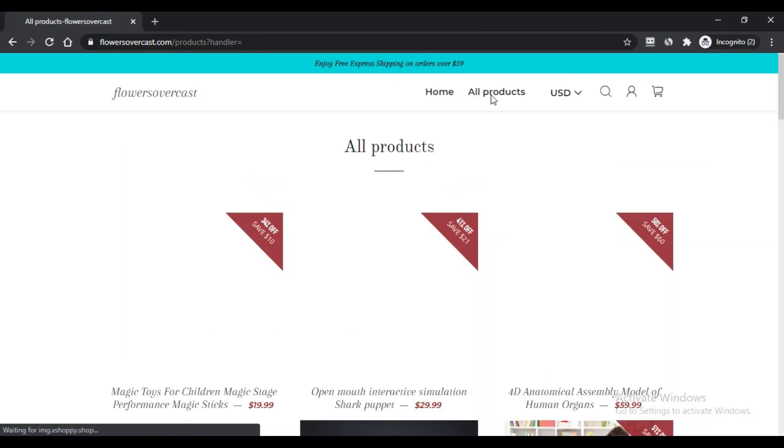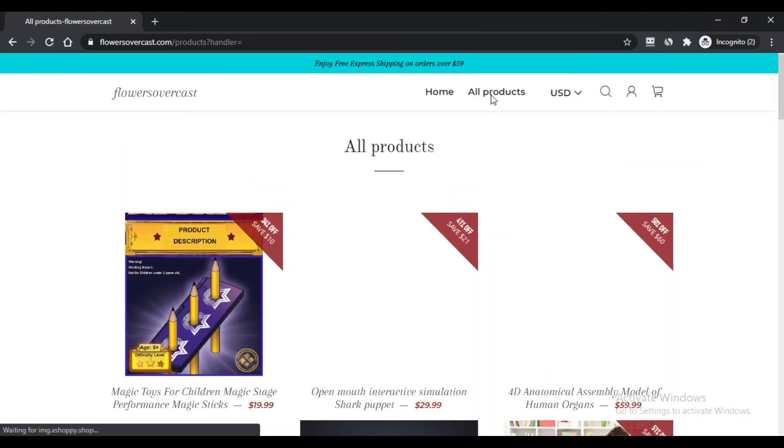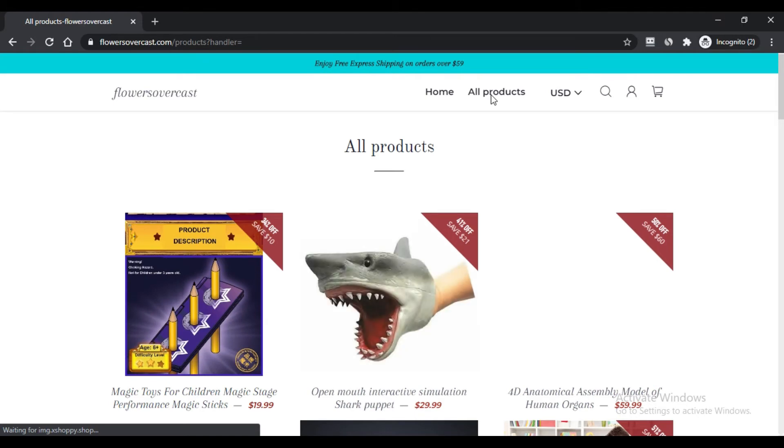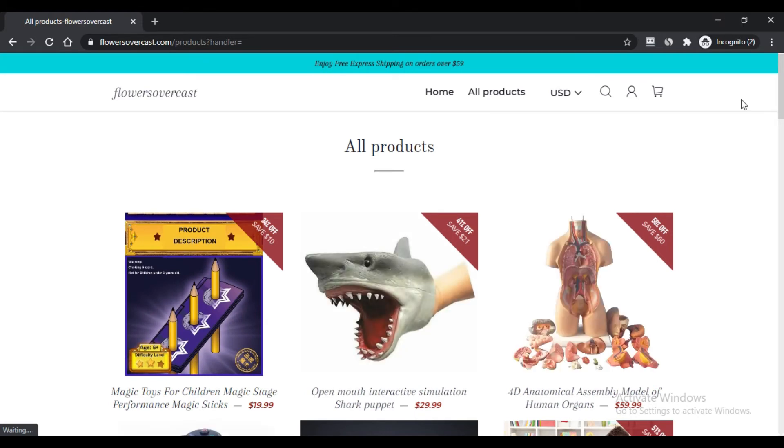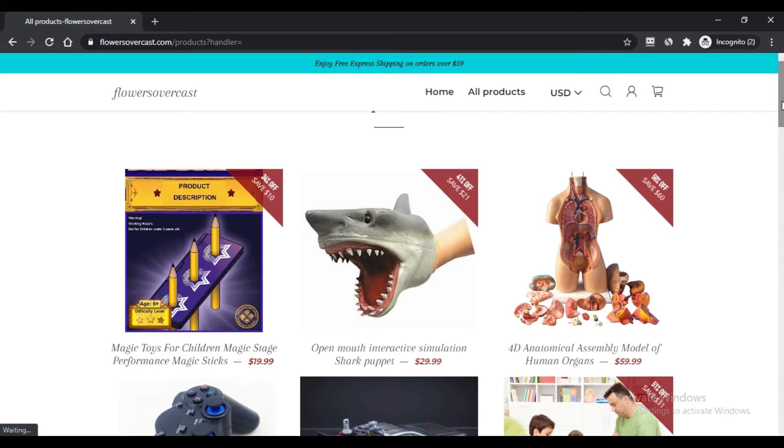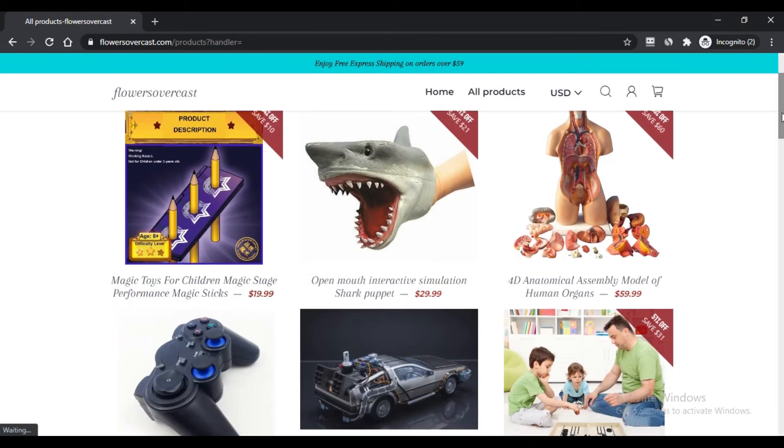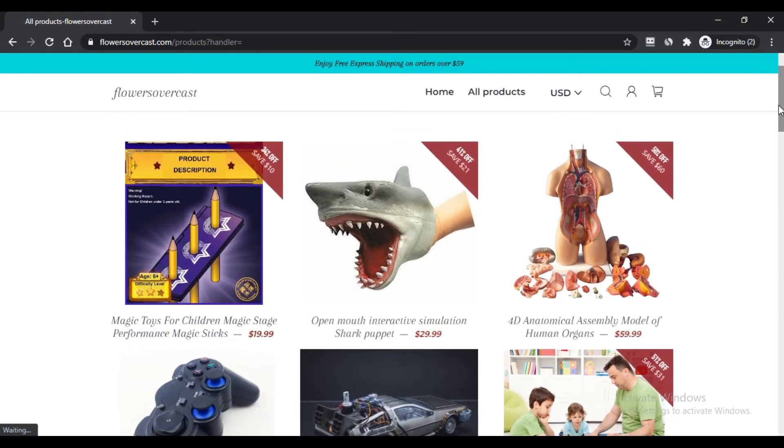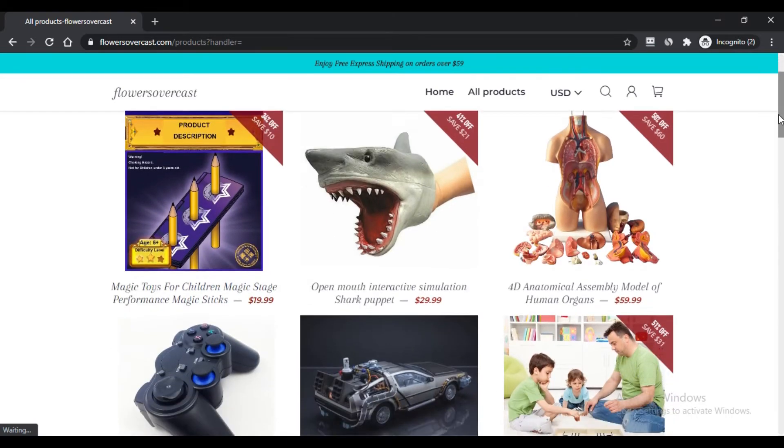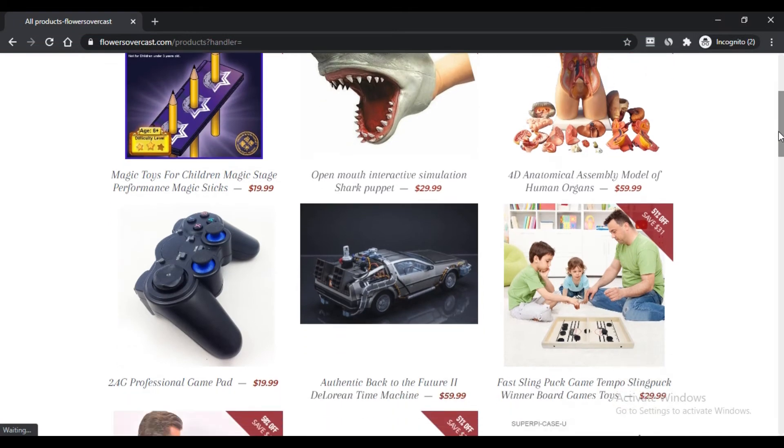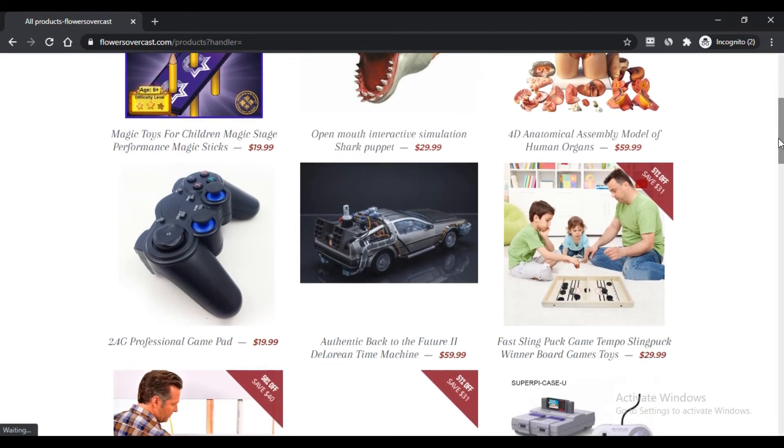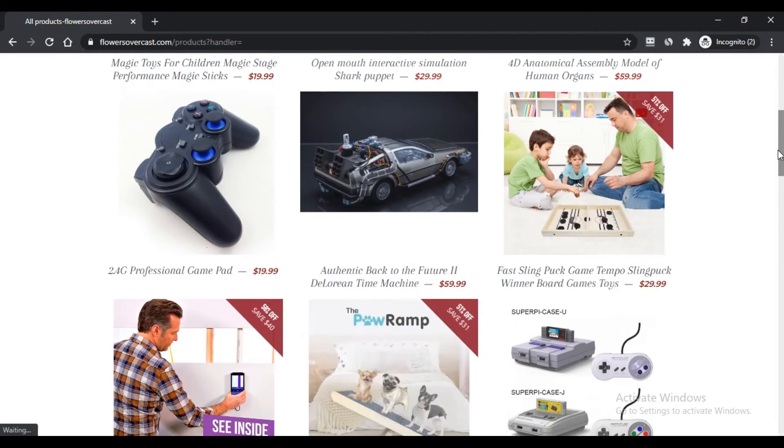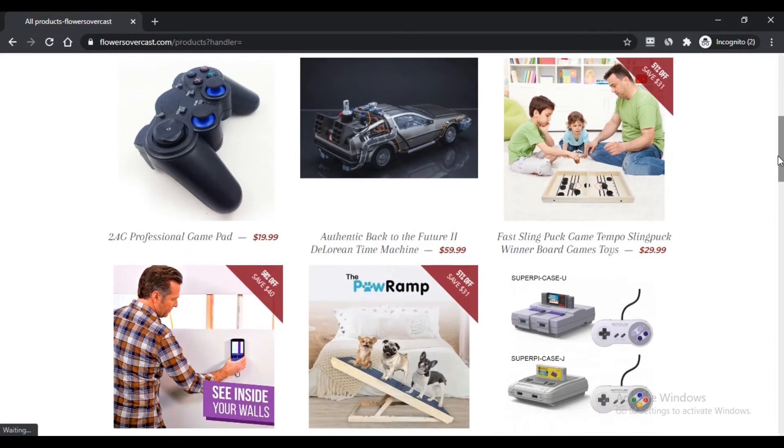Third, this company accepts various forms of currency. Fourth, the company has promoted its products on many social media platforms like Facebook, Twitter, Instagram, Pinterest, and YouTube.